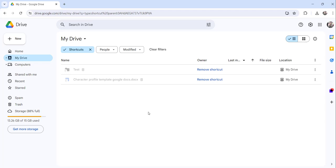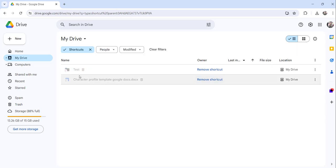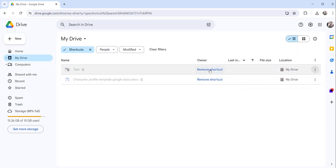Then now you need to choose the shortcut that you want to remove. So directly what you can do, you can just click on the remove shortcut option here. Or you can also click here the More Actions menu and you can click the Move to Trash option.